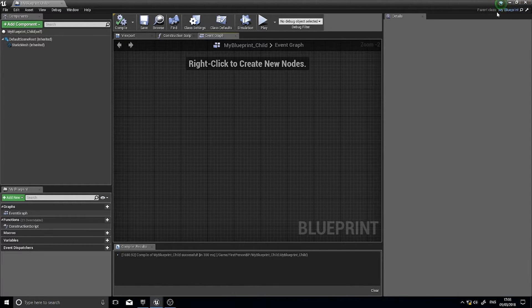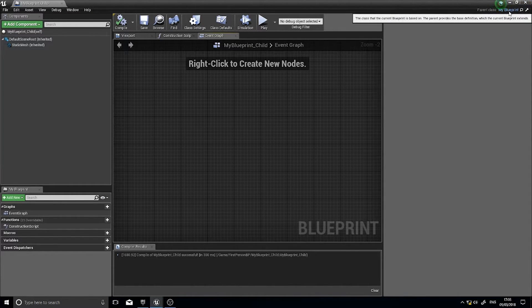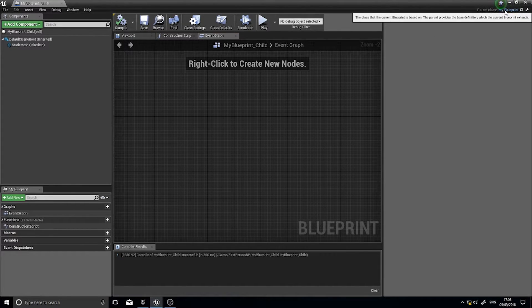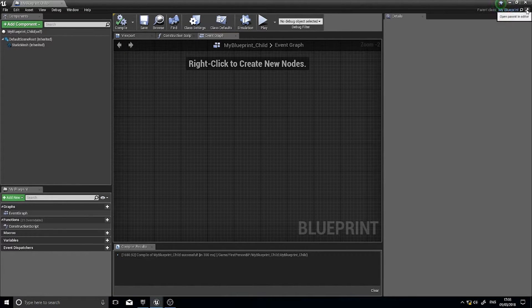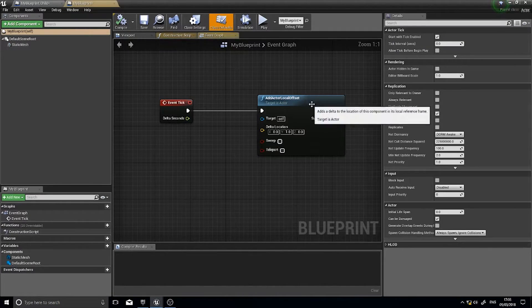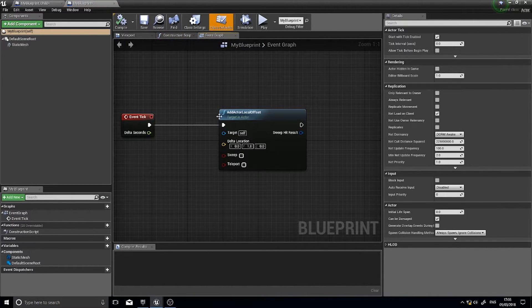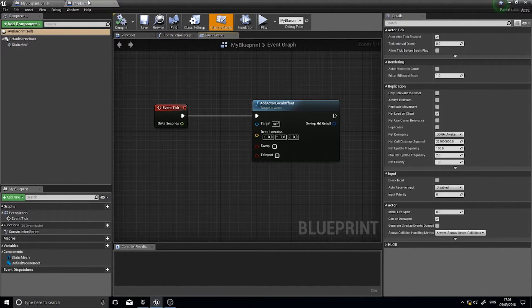And I can see here on top right parent class my blueprint and I can click on that and it will show me oh there open parent editor and you can see and edit the parent.